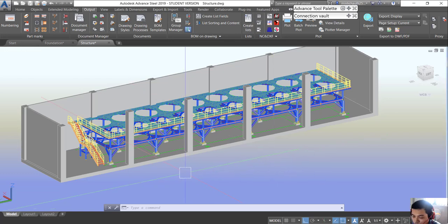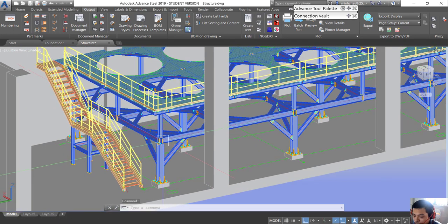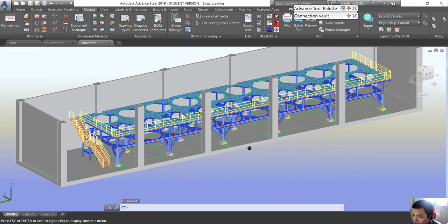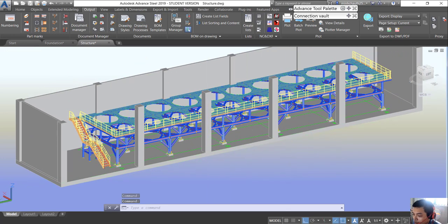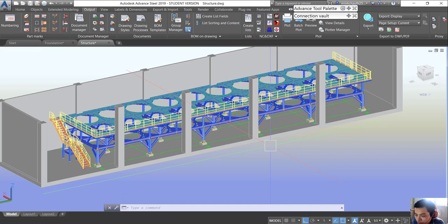Hello, so today we are talking about how to upload engineering drawings from the advanced view to AutoCAD. After we create engineering drawings, we have to send them to another person to do their job.